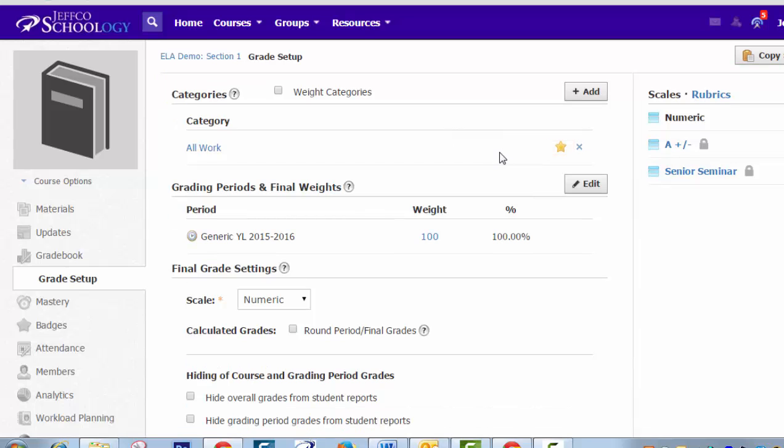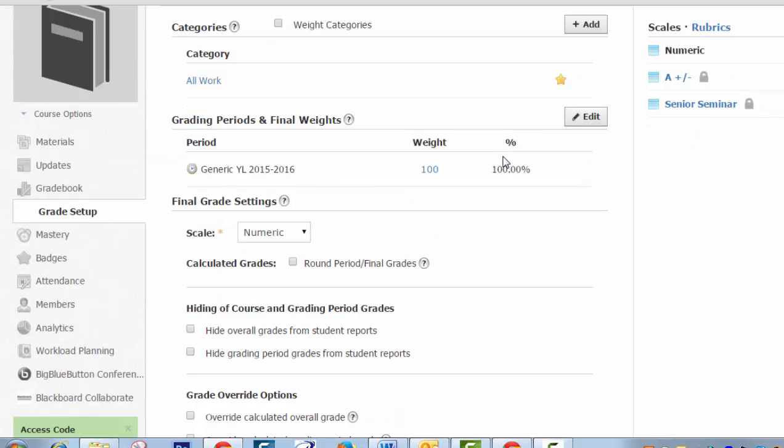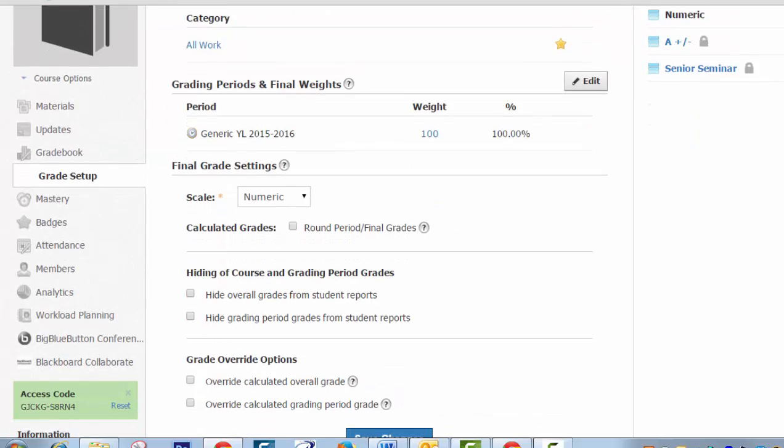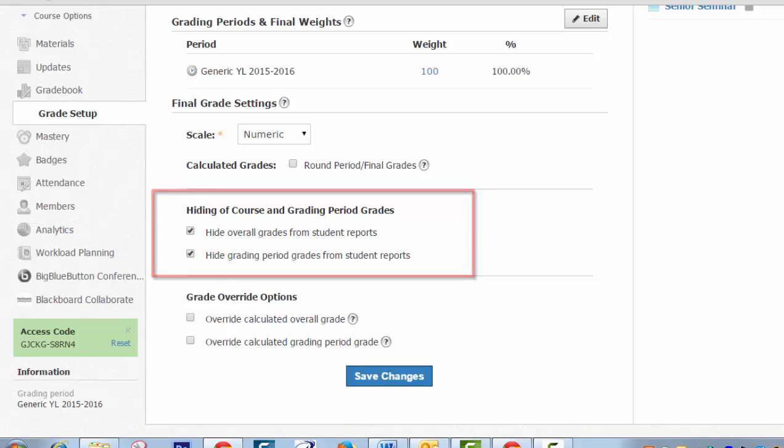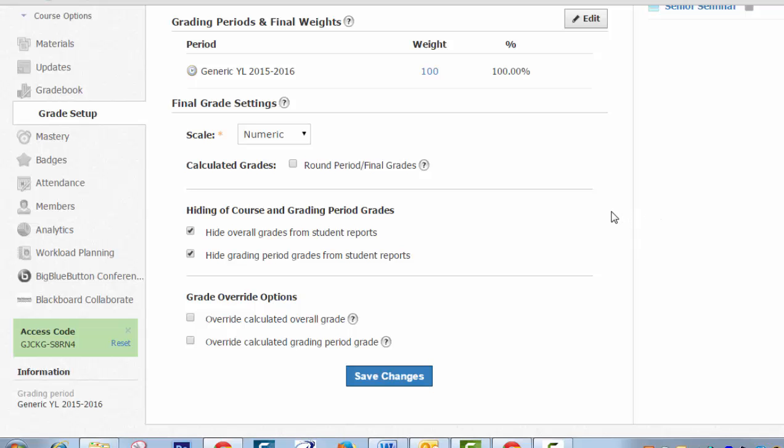After you have set up your category, one additional thing I want you to do is to scroll down to this hiding course grades option here. And I want you just to hide overall grades from student reports. That will prevent a student from seeing a grade in Schoology that says your overall grade is a B. But really their grade in Infinite Campus might be completely different because Schoology doesn't have all of the assignments that you have put into campus. So just hide those. They'll still see their assignment grades and their specific grades for a specific quiz or for a paper they turned in. But Schoology won't bless them with some kind of overall grade that might conflict with what they'll see in campus. When you're done, just save your changes.